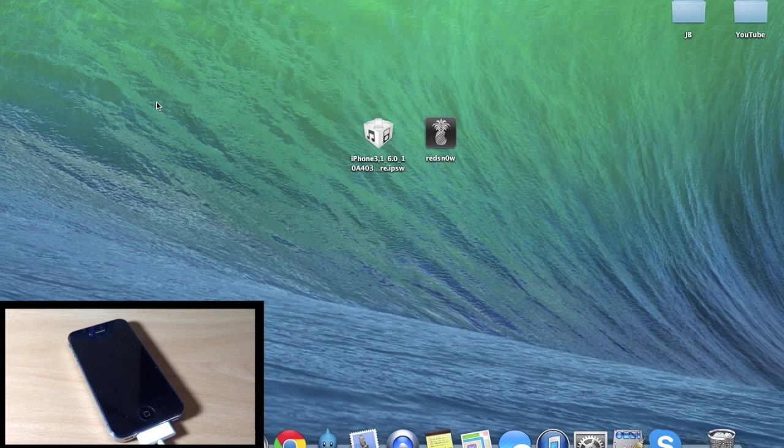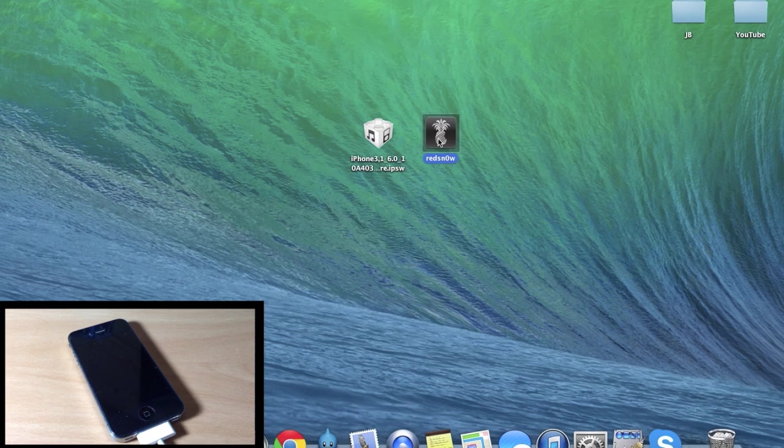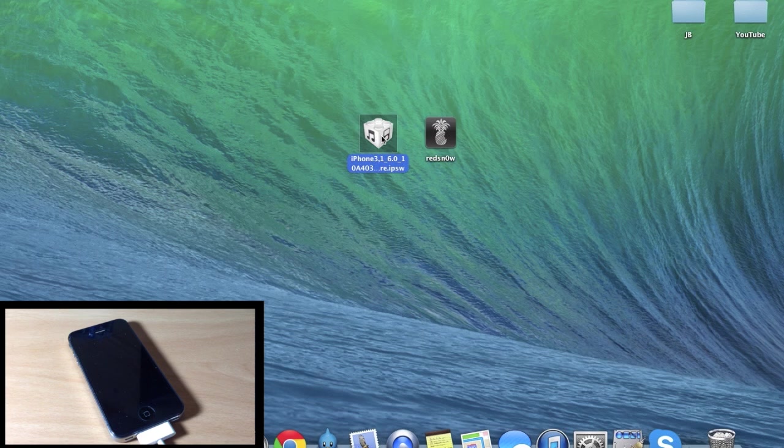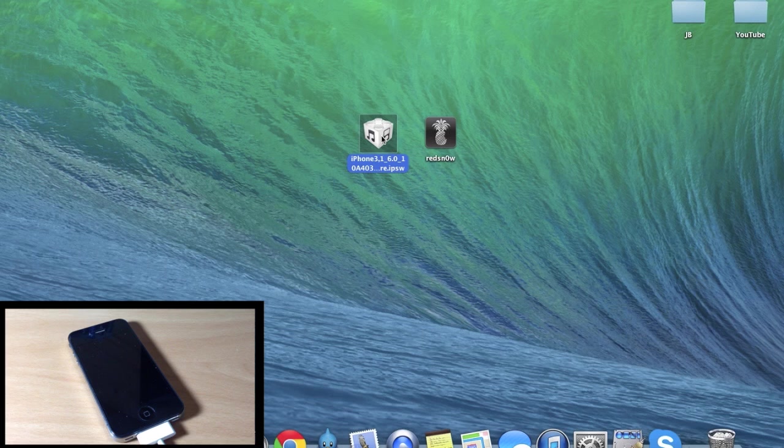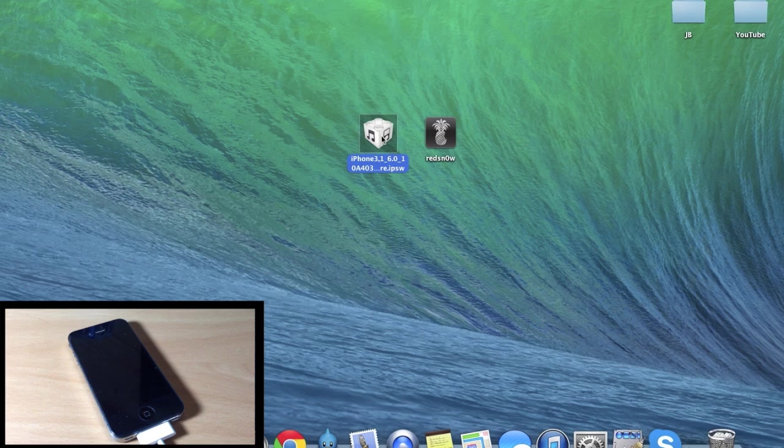Now if you haven't seen how to jailbreak iOS 6.1.3, it's really simple. You need to get the latest version of RedSnow and I'll put a link in the description below for you guys to download that, as well as iOS 6.0. I'll put a link in the description below for you guys to go to IPSW downloader, and you just select your device and then select your IPSW and download it right there if you don't already have it.